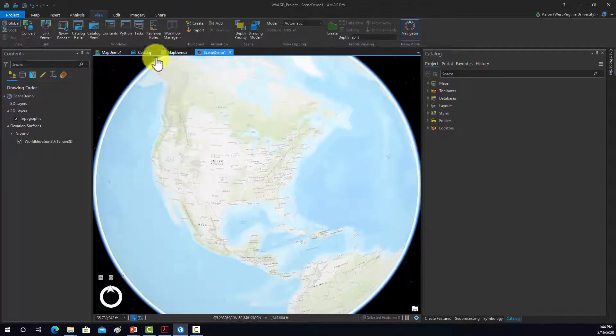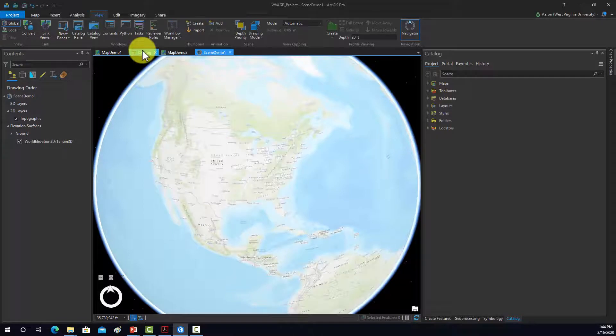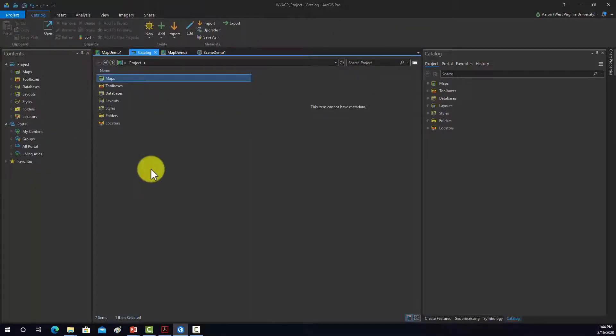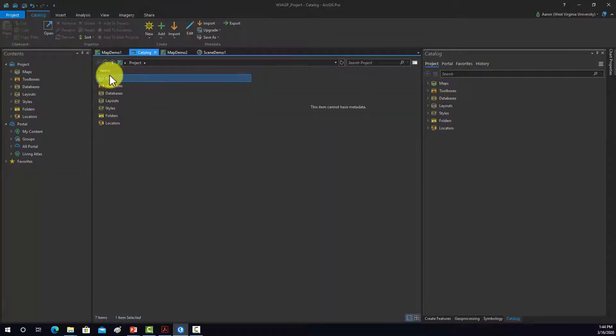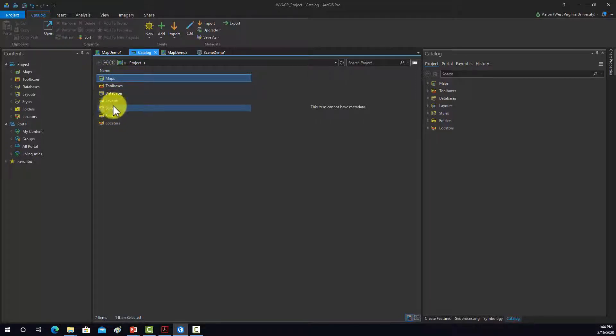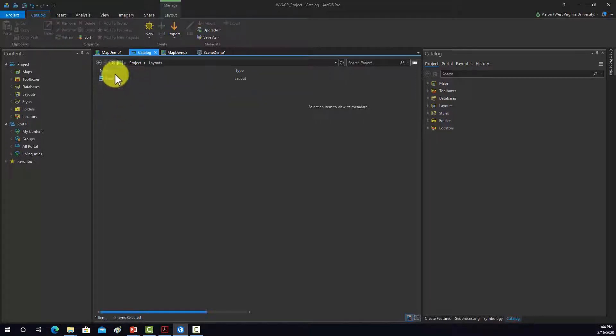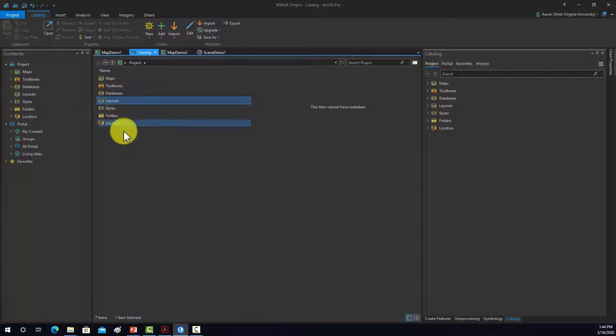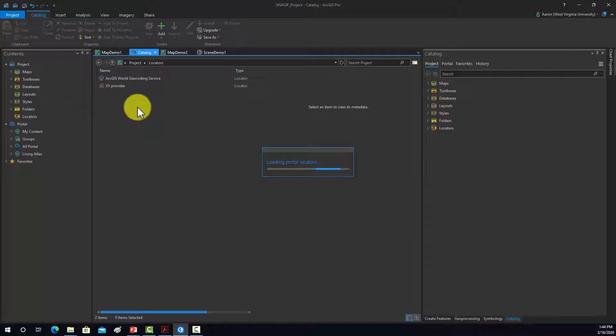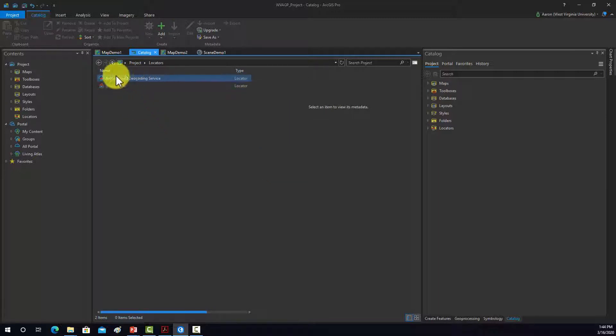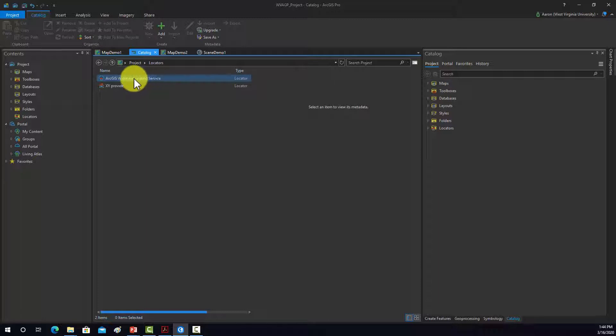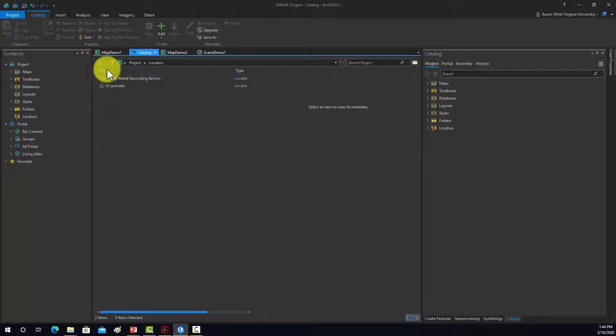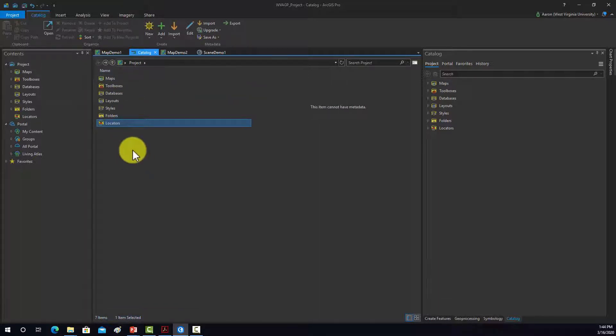Okay, so let's go back to this catalog view, back to the setup. So this is going to be all your maps, scenes, whatnot. Layouts will show up in here, so like paper map layouts. This is if you have any links to address locators. For example, this is the ArcGIS World Geocoding Service, which you should have access to depending on the licensing you have with Esri. You can also add in additional address locators there.